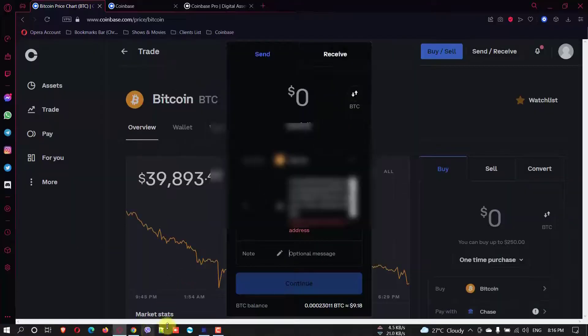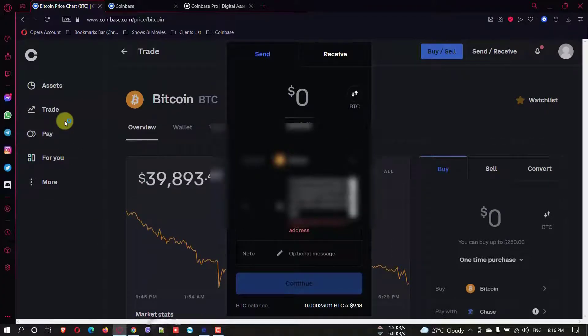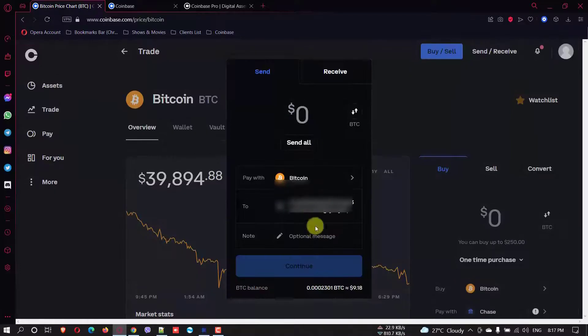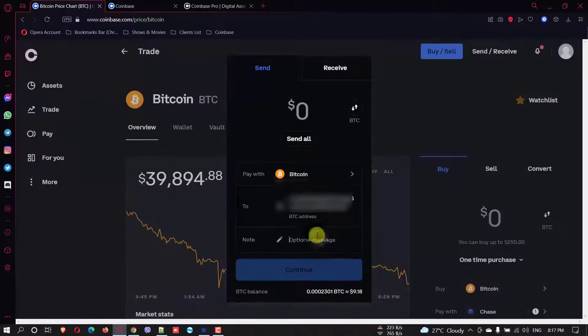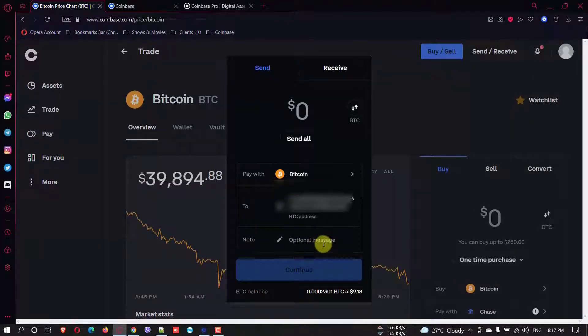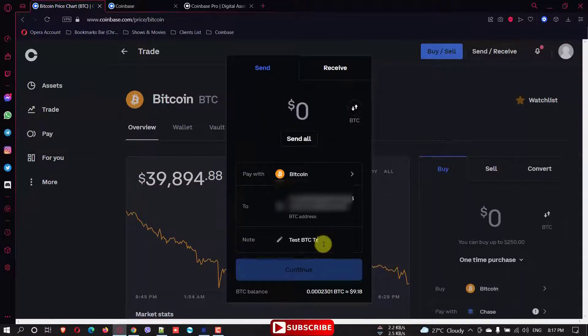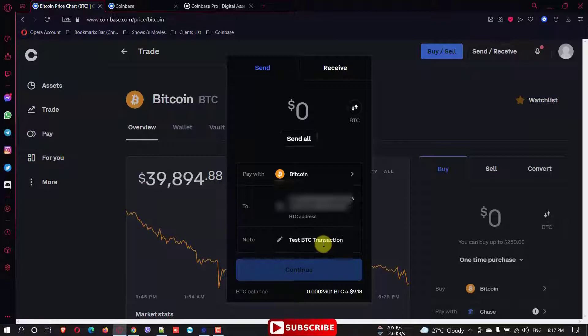I have just copied the address here individually. Just I hope, let me blur this area. So you should not be able to see everything. All right. And in here you need to give just a note. You can say, test Bitcoin transaction.